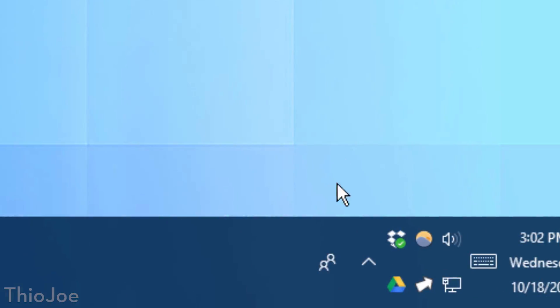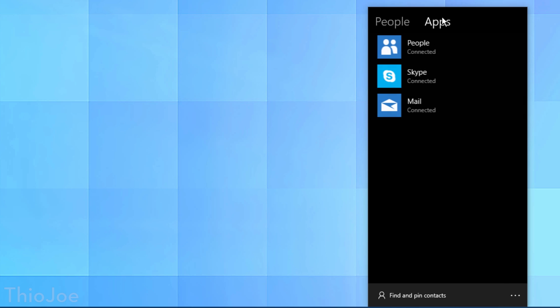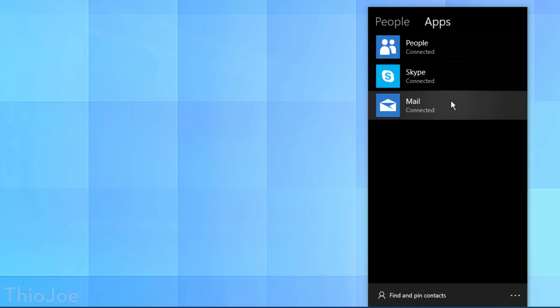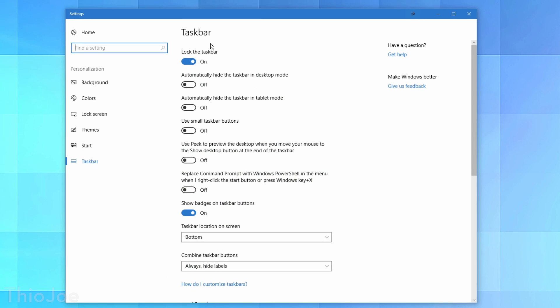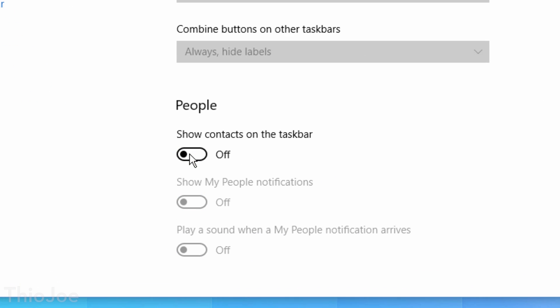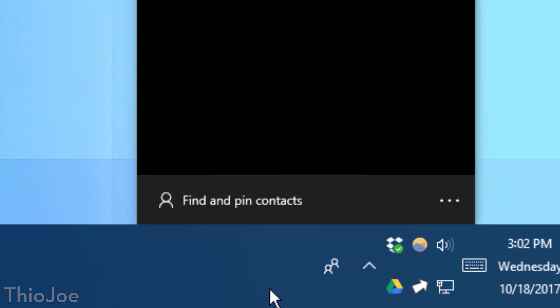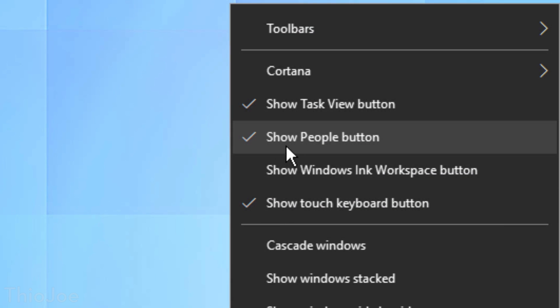One of the other features Microsoft has been touting is the People panel, now available in the taskbar. You click the little icon and it brings up a menu where you can connect services like Mail, Xbox, and Skype, and interact with all those people under one umbrella. I don't personally use Microsoft-based services, so if you want to disable it, just right-click it and uncheck the box that shows the People button. But if you do use those services, you can contact people right through there.